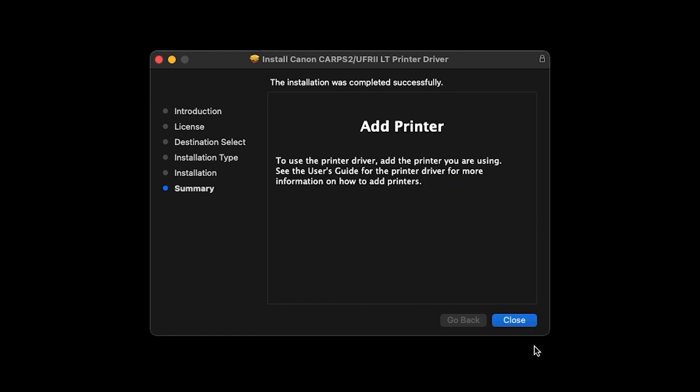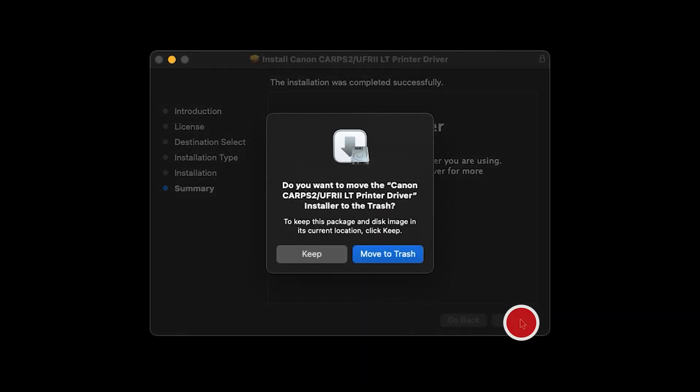Click Close. You may be prompted to move the installer to the Trash. To do so, click Move to Trash.